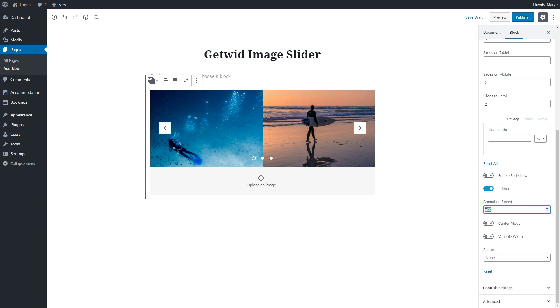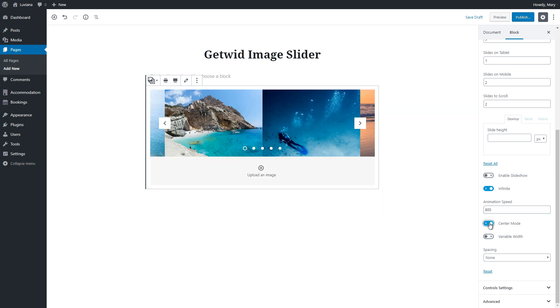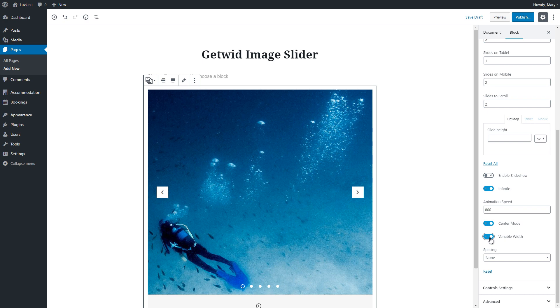In the animation speed field, you can change how fast the image changes. Click center mode to set the image in the center and show parts of the previous and following images. Click variable widths to set slides to the same width.